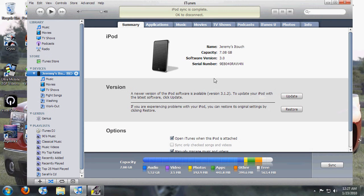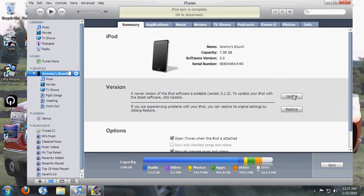First you open up your iTunes, click on your iPod, then you're going to come over here to update. You're going to hold down shift and then click update.